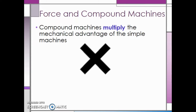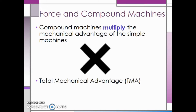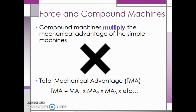Compound machines multiply the mechanical advantage of each simple machine. In order to find the total mechanical advantage, you have to multiply each of the individual mechanical advantages of all of the simple machines together. Make sure you find the mechanical advantage of each simple machine in your compound machine, making sure you don't overlook any of them, then multiply all of these mechanical advantages together.